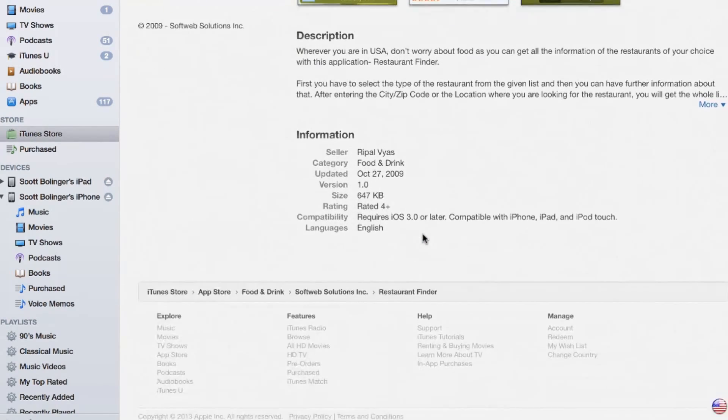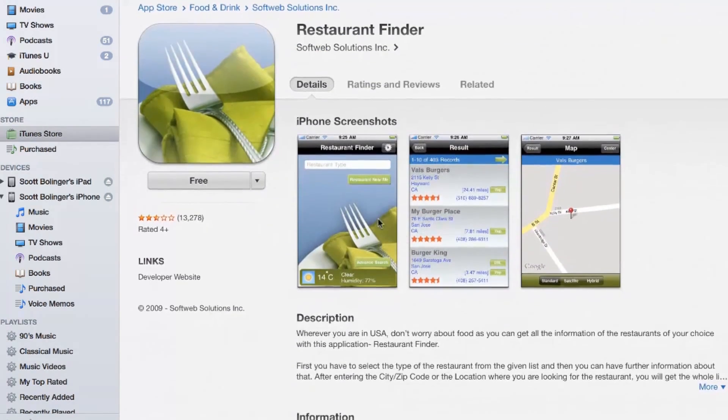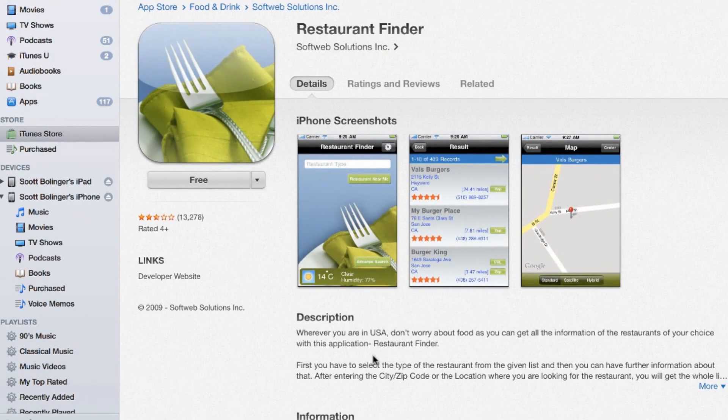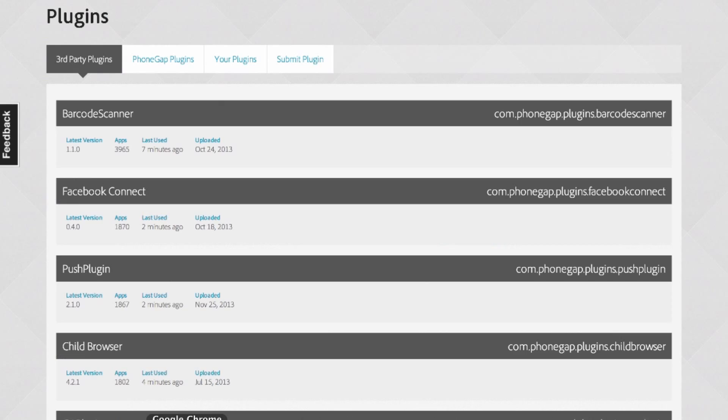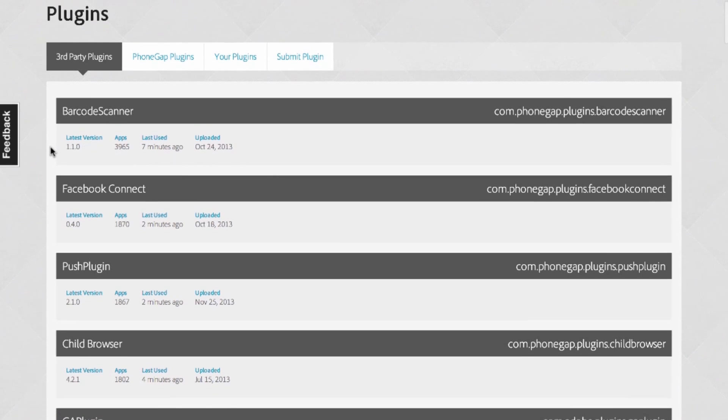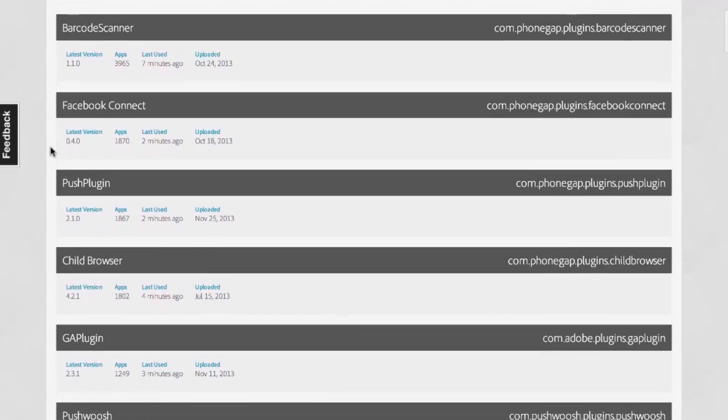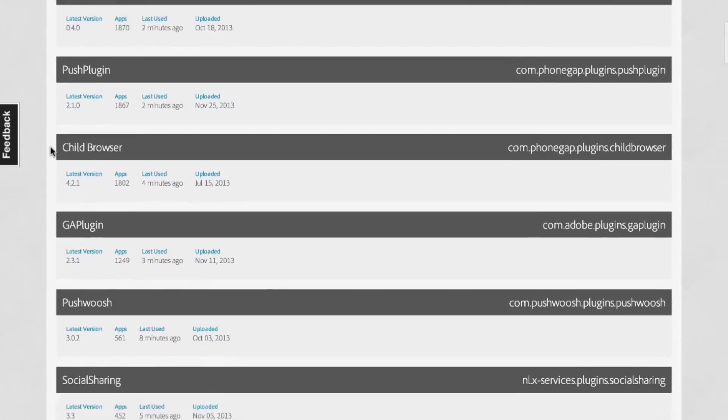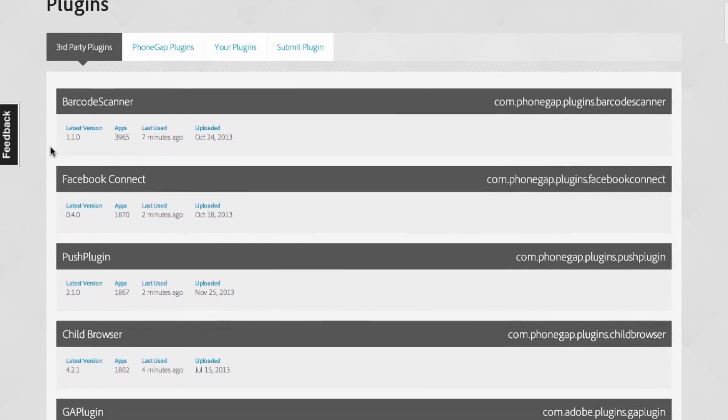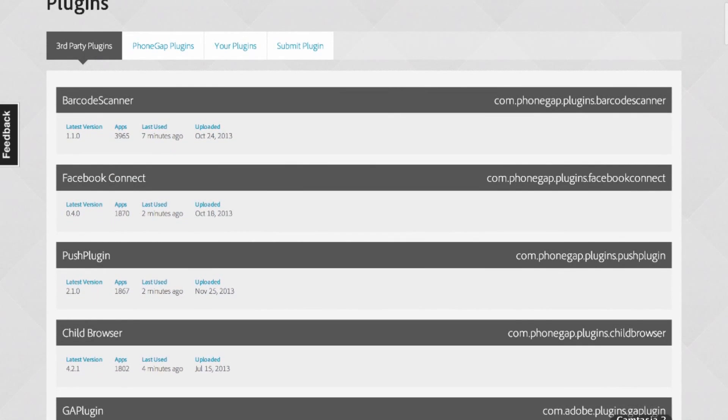You can build a barcode scanner, a store locator, push notifications. The possibilities are endless. You can create almost any type of app you want, all using WordPress.